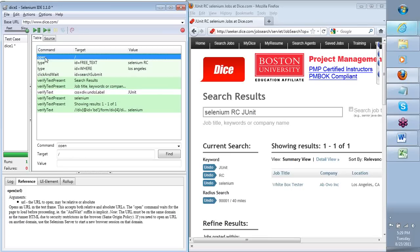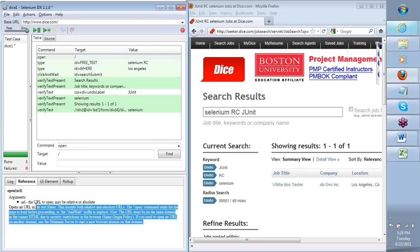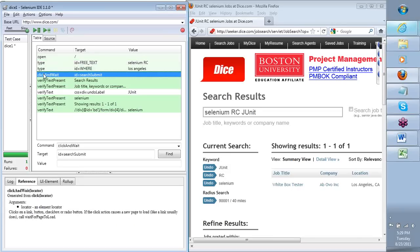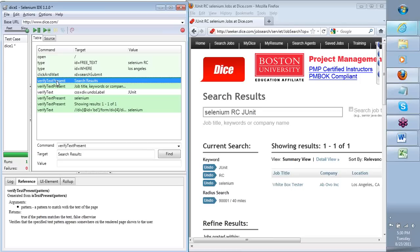If I click on Open, you'll see what an open command does, what you need to pass as a target, and how it opens a specific URL. What does a type command do? The locator is the first argument — identified by the target — telling you where to type, and then what to type. Click and wait is a command where I click on a specific element identified by the target. What it does is not just click the object, but also wait for the new page to load completely before moving forward in the test.